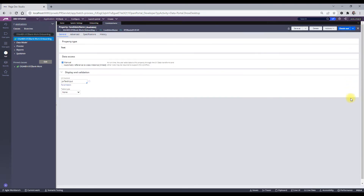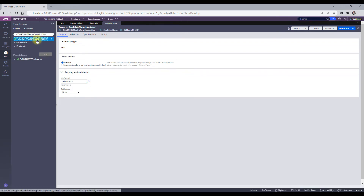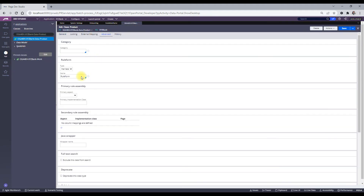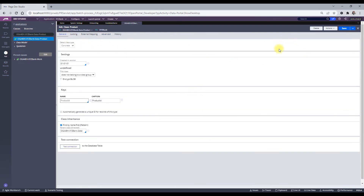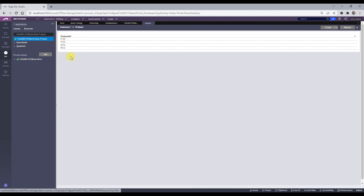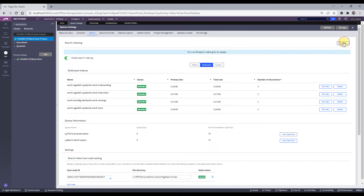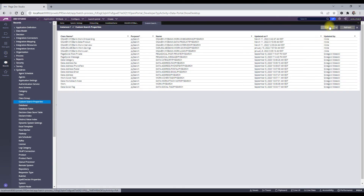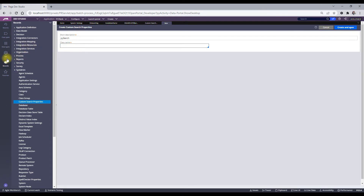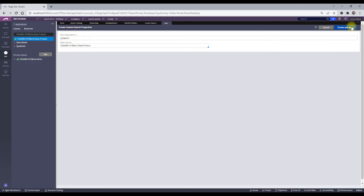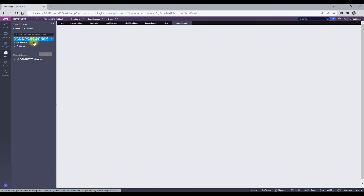Now, what about data classes? Suppose you have a data class and no work classes in your application, and you want Elasticsearch configured for that data class. Let me check — I have a Product class. I can see there are four work objects in this class, but when I check the dedicated index section there is no dedicated index created automatically. So for data classes we have to create it manually. To do that, go to Custom Search Properties and create a new one for that class — my Product class.